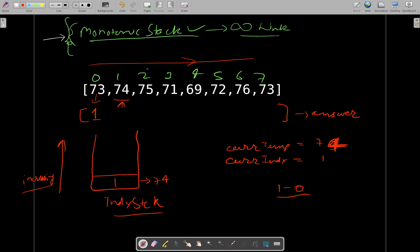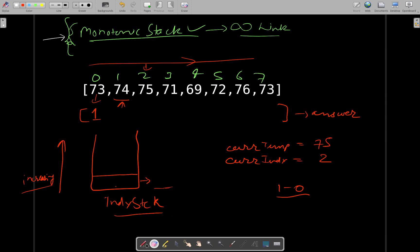Now we come to the second index which is 75. The stack is not empty and you can see that the element represented by the top of the stack is smaller than the current temperature, which is 75, and the current index is 2. So we will again put the difference in the answer array and remove the element present. Now it will be 75 at index 2 and the difference will be entered in the answer.